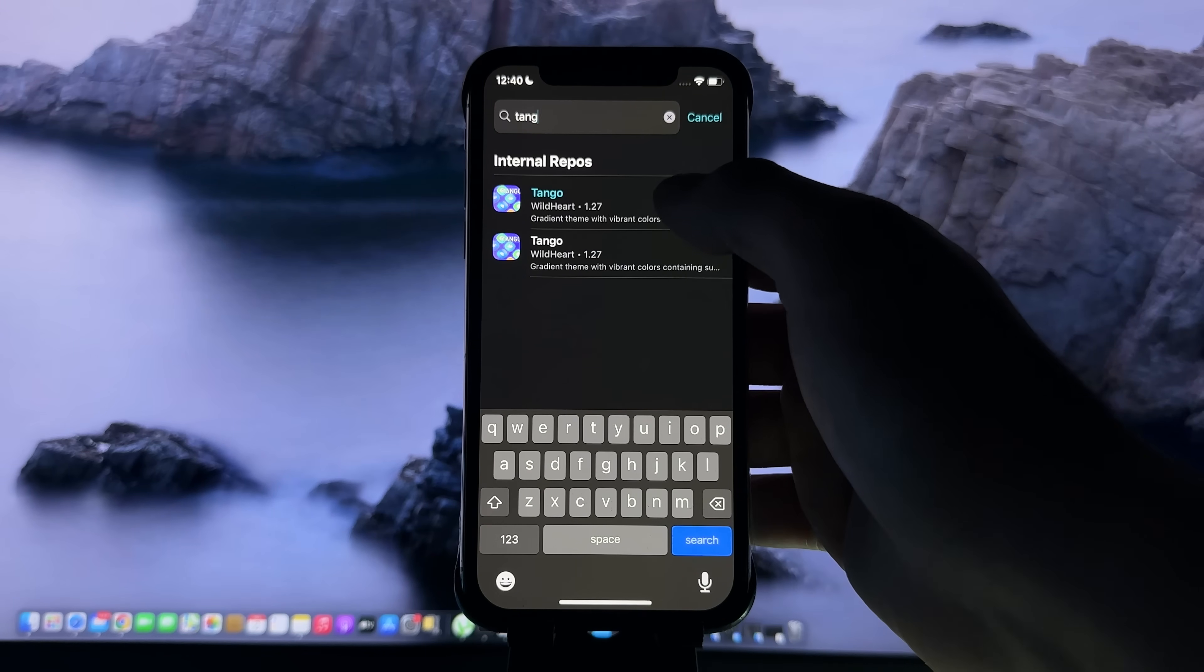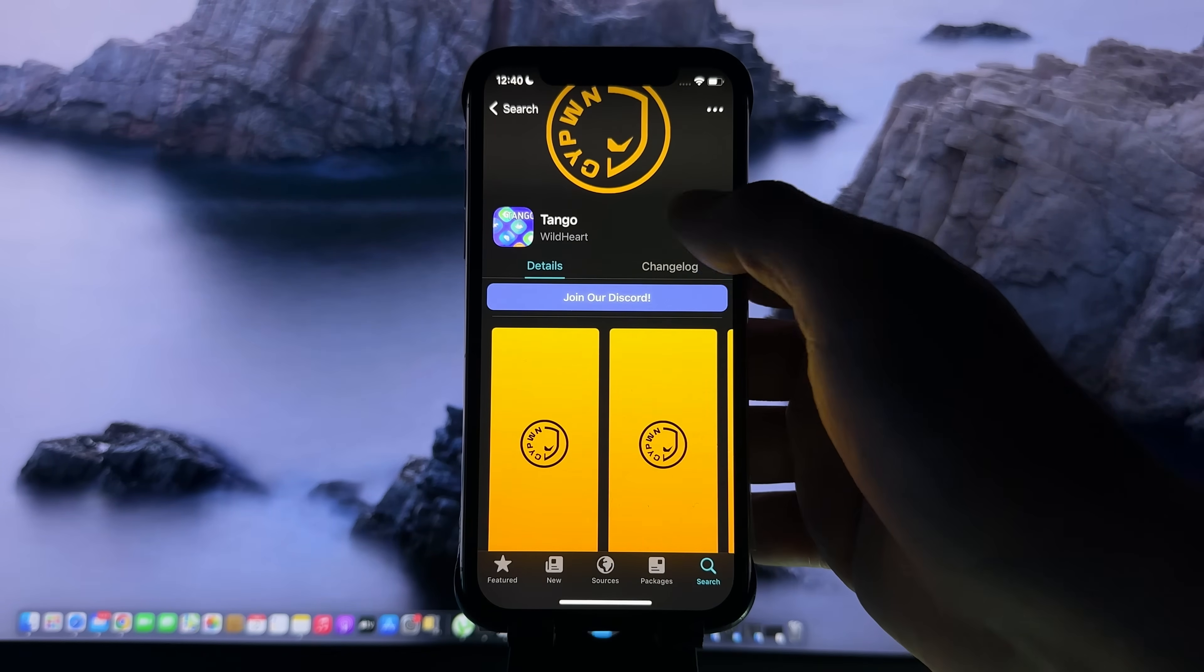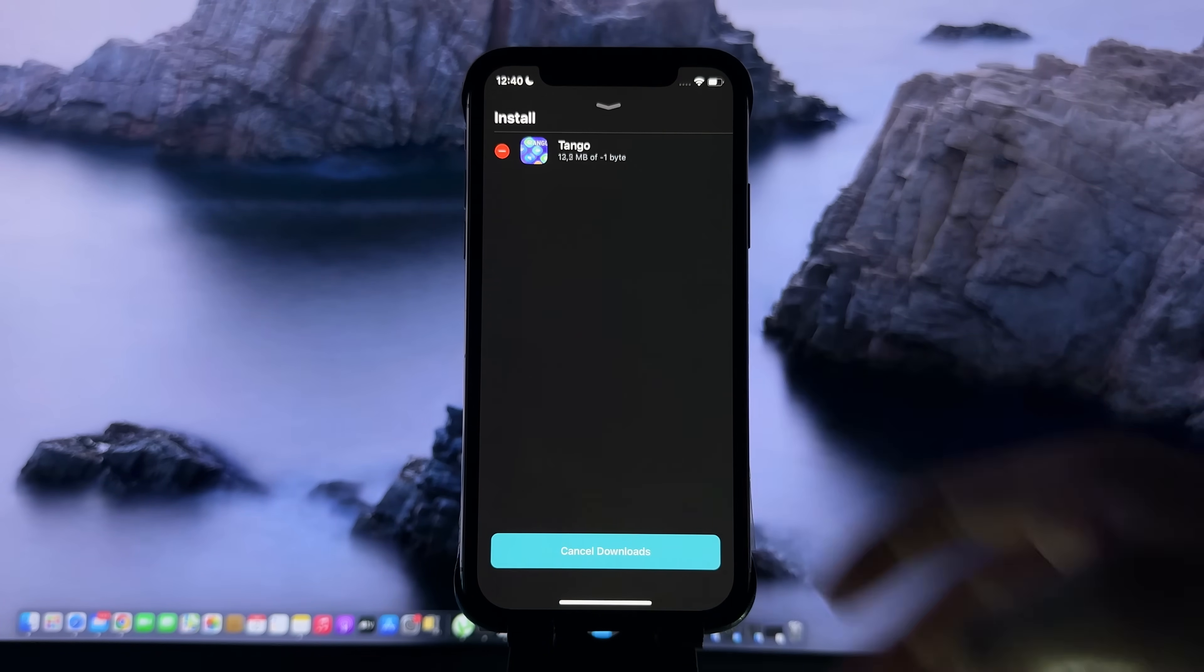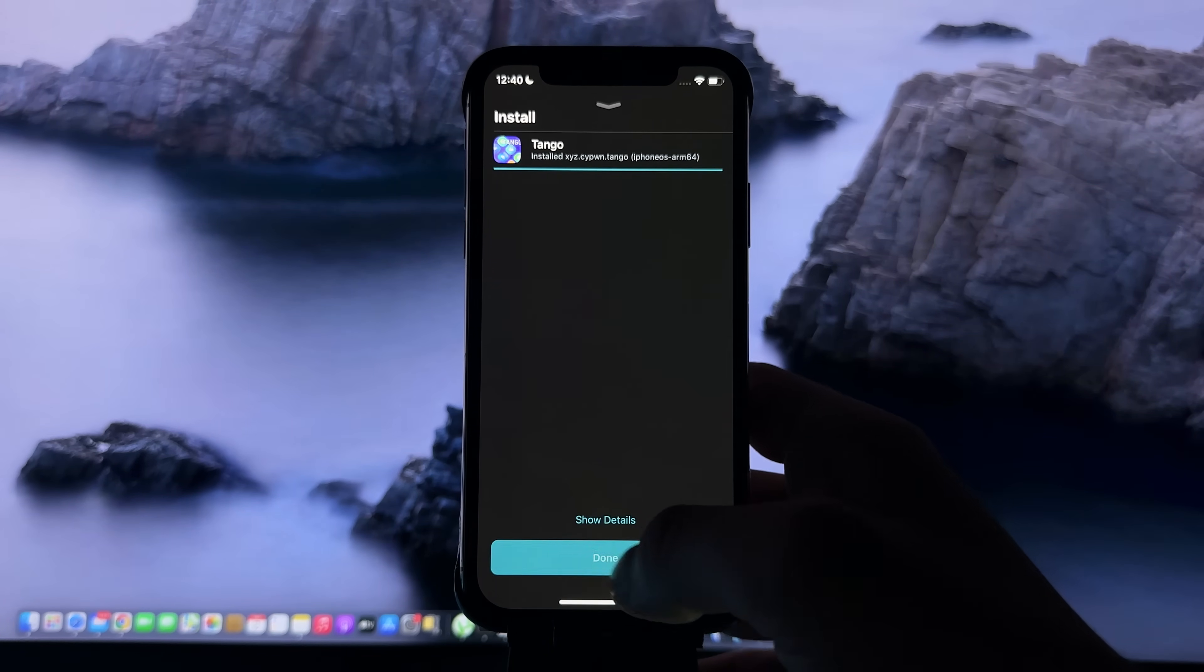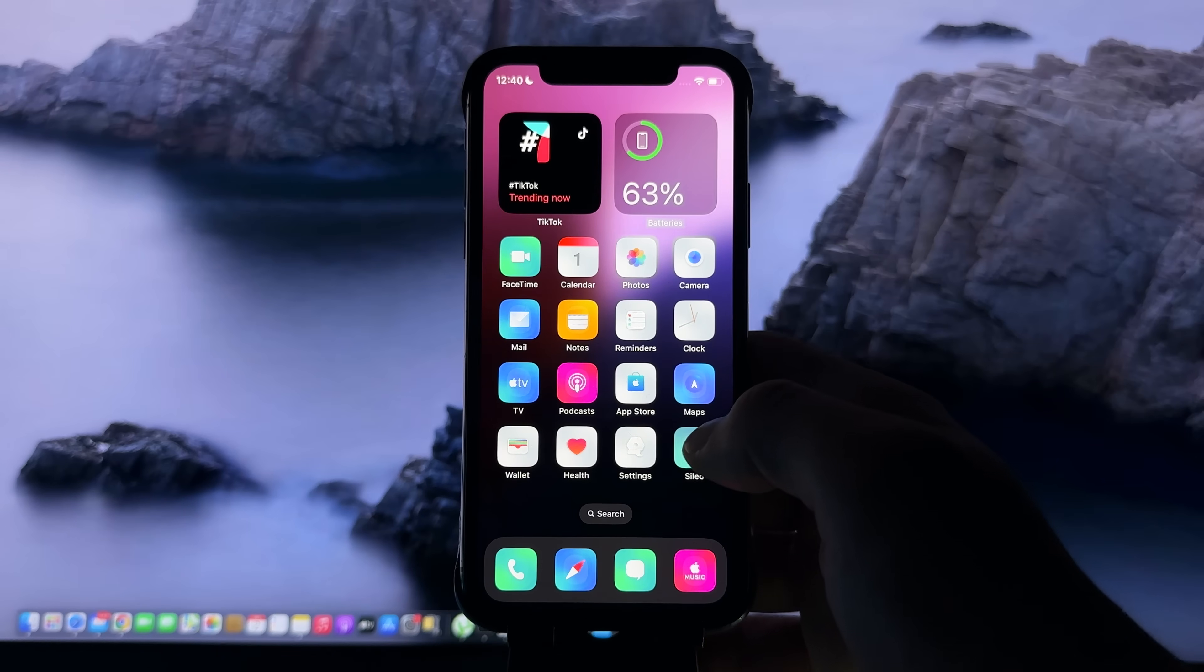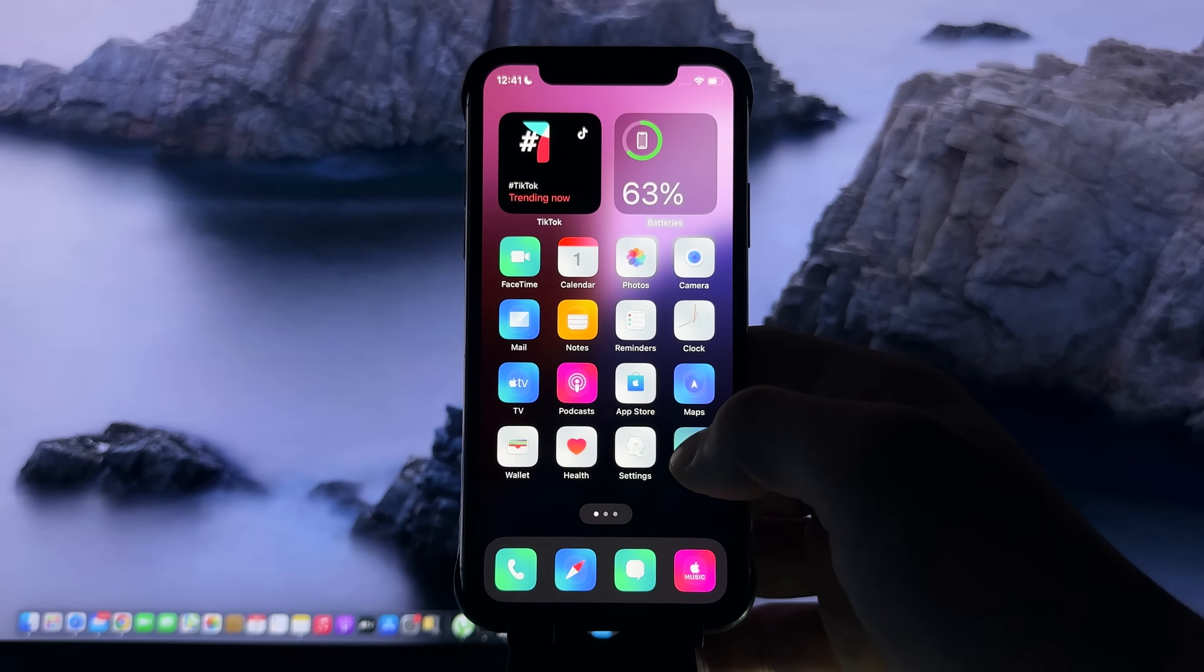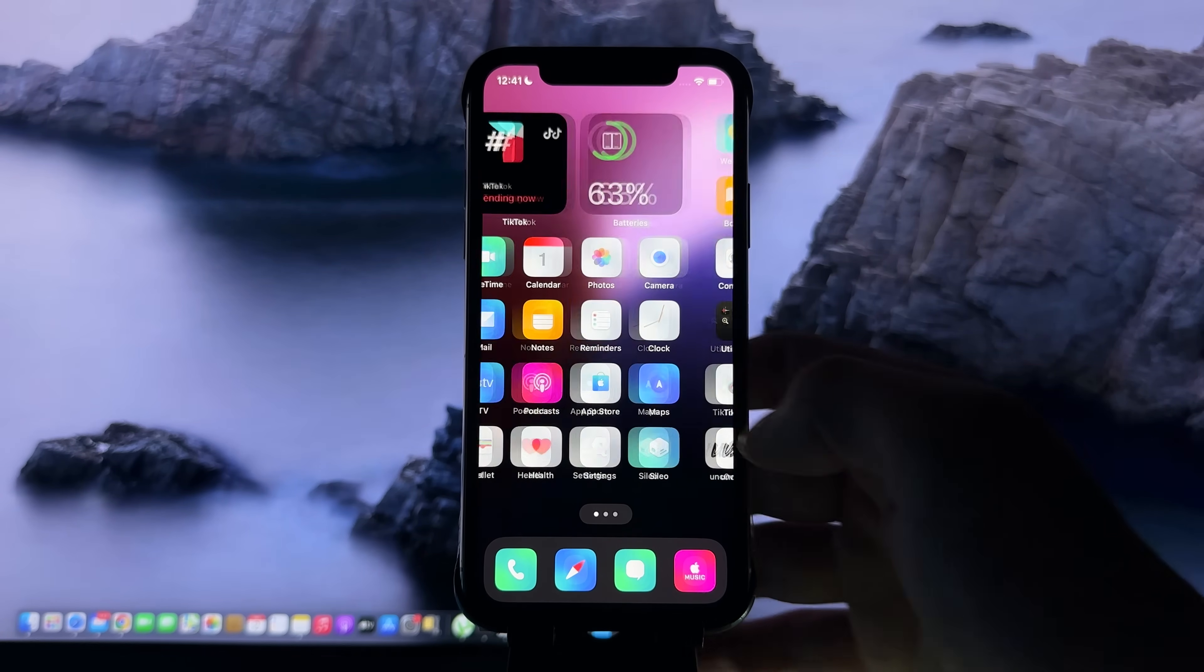I can't wait to install it and see how it transforms my device. Now let's press done and check if it installed successfully. Yes, it's fully installed. I hope you enjoyed this. If it worked for you, be sure to share it.